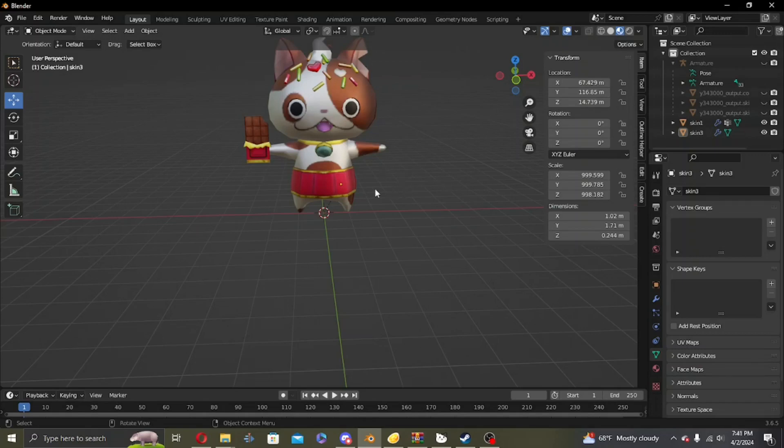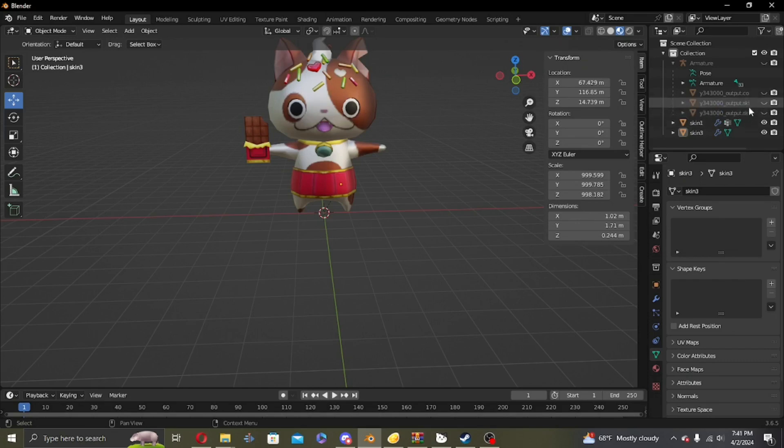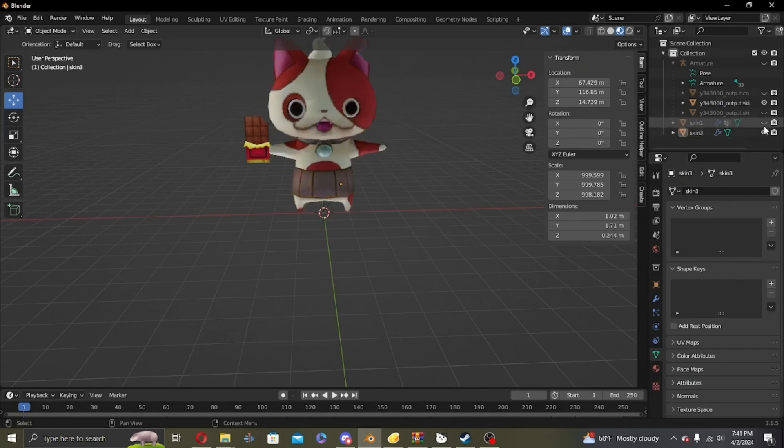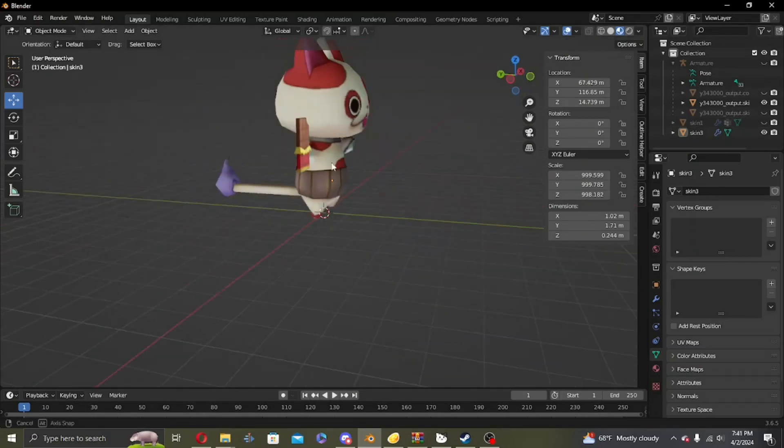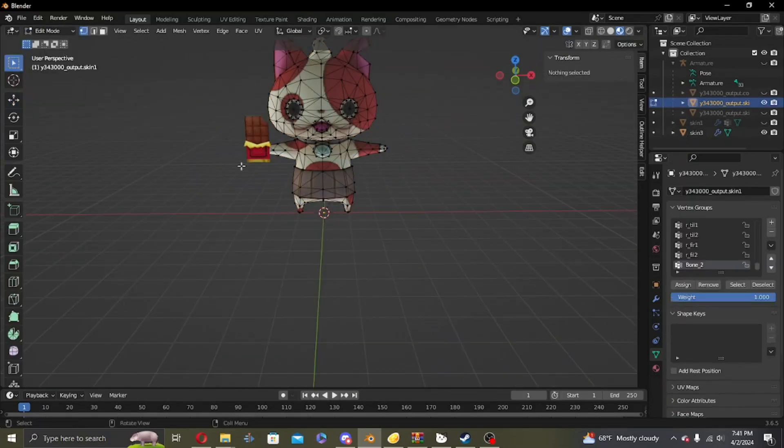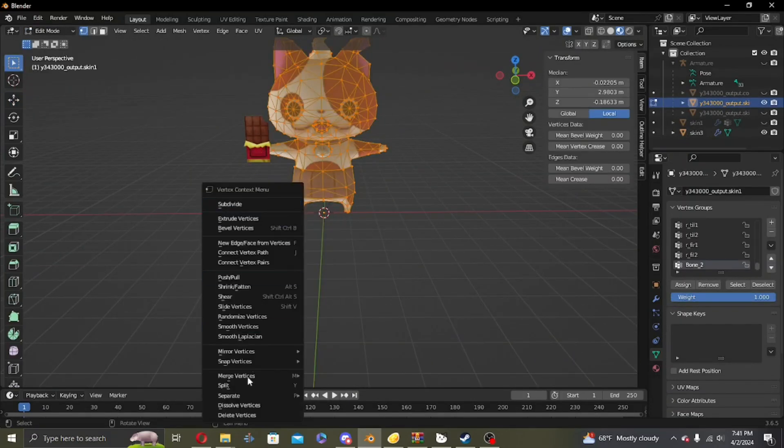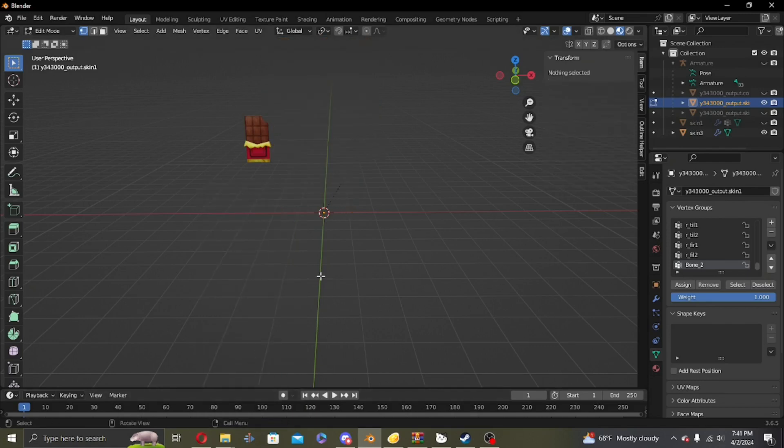After you did that, unhide your original model. Here I have Butchinyan. Go into edit mode, hit the A key, and then delete vertices.